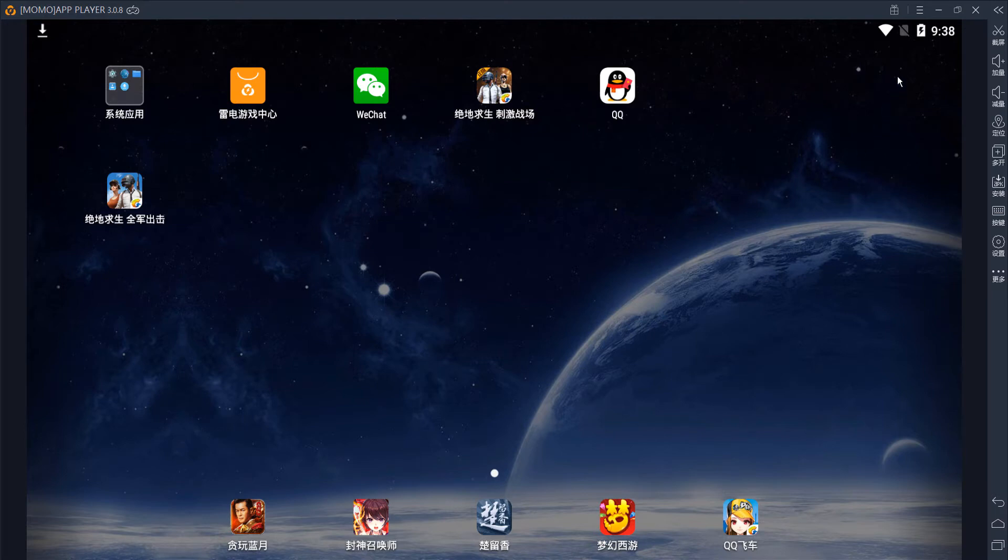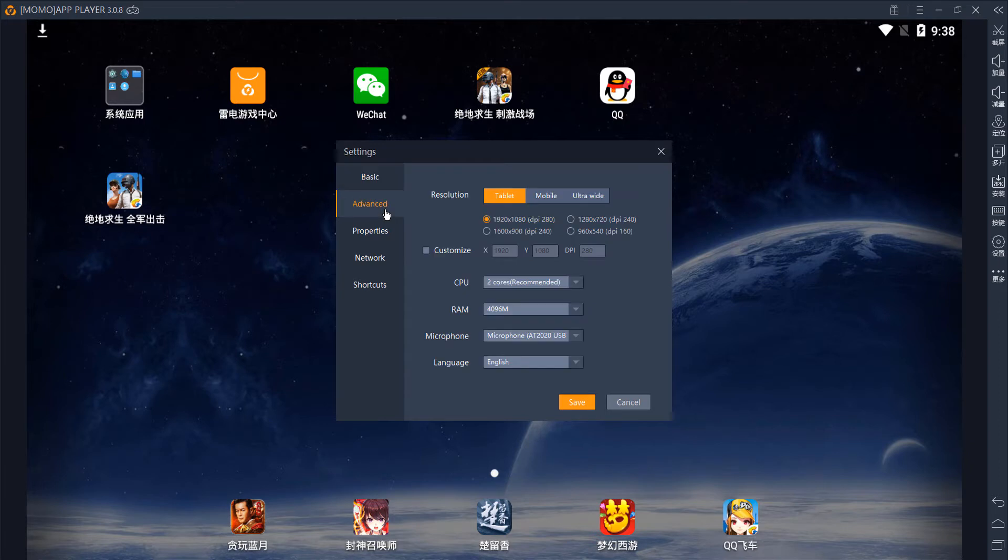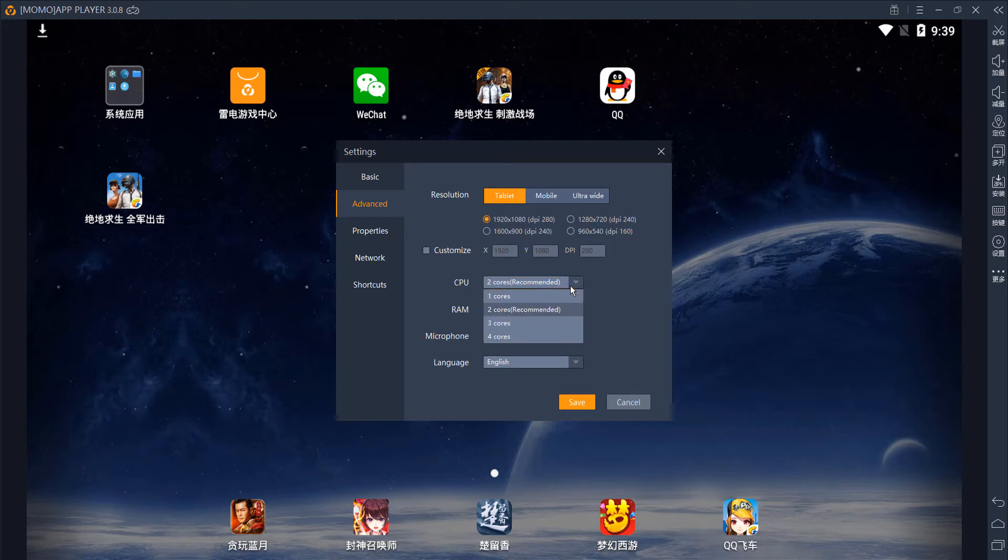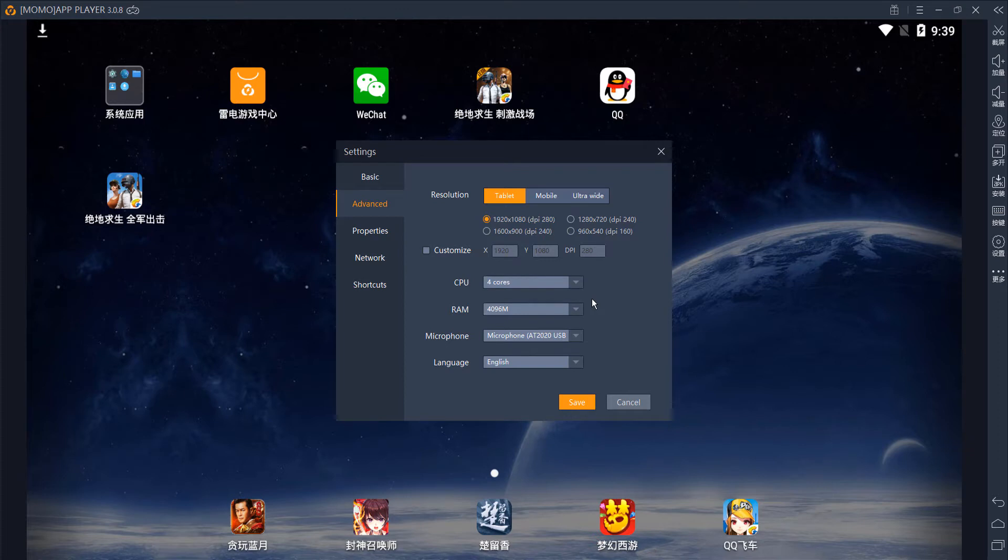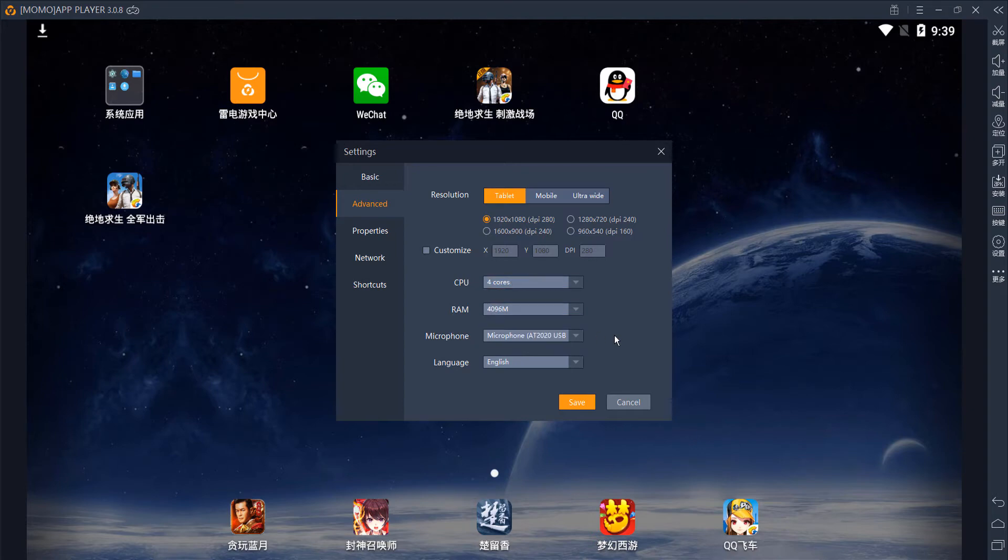Before you start the game, you want to go back up to the settings menu and click on advanced. On this screen, you're going to want to set the settings according to your hardware specs. So if you have a quad core processor, you should probably set it to four cores. It does recommend two. I don't know why, but after testing it, there's no difference between four and two.